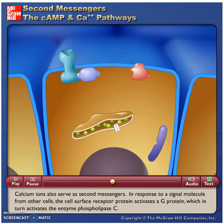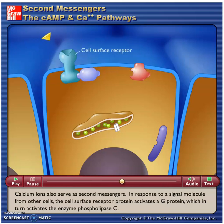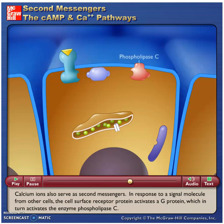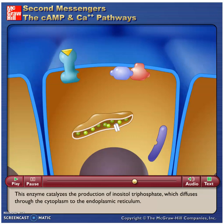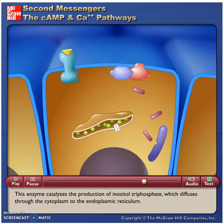Calcium ions also serve as second messengers. In response to a signal molecule from other cells, the cell surface receptor protein activates a G-protein, which in turn activates the enzyme phospholipase C. This enzyme catalyzes the production of inositol triphosphate, which diffuses through the cytoplasm to the endoplasmic reticulum.